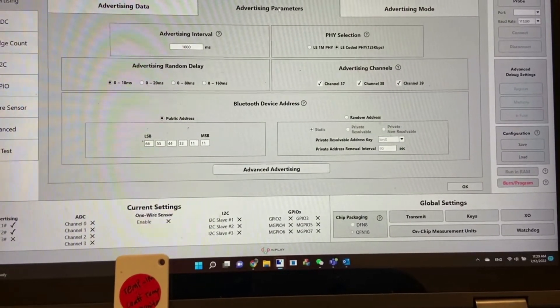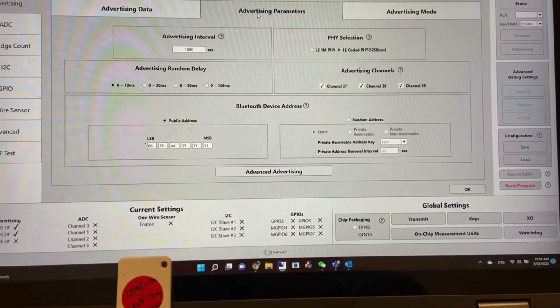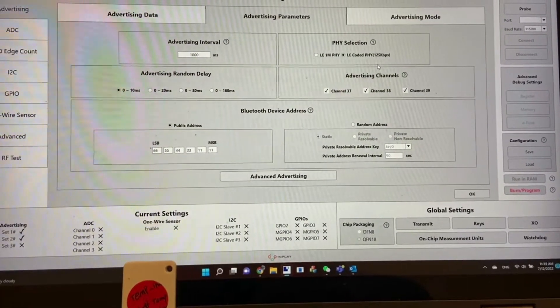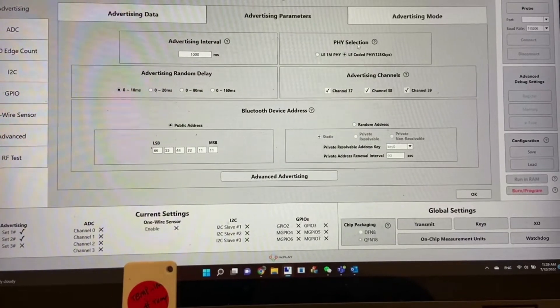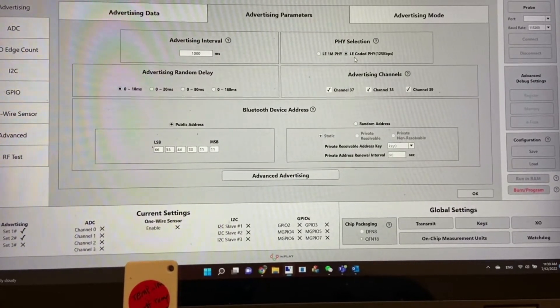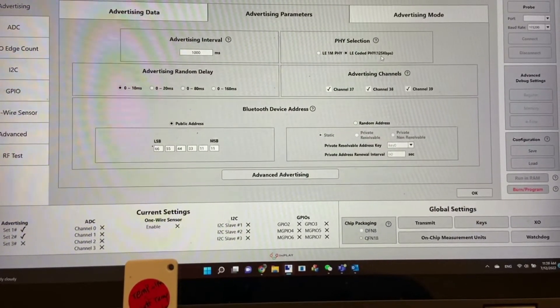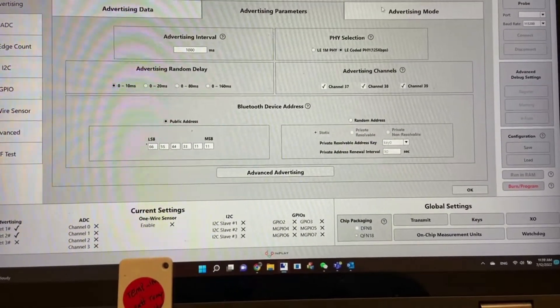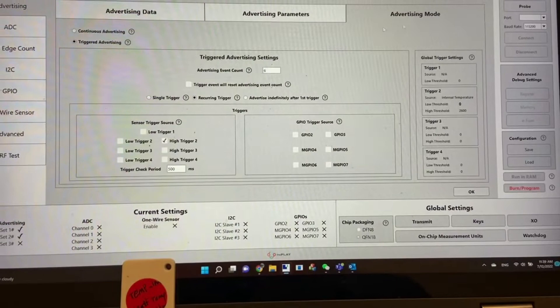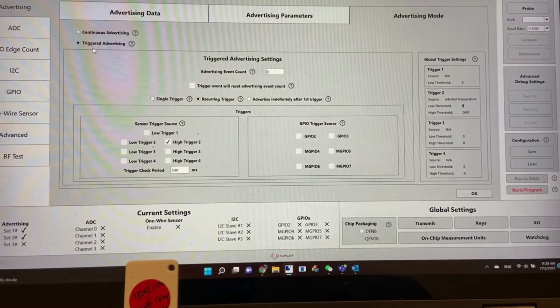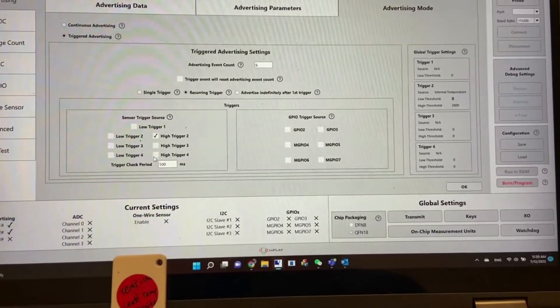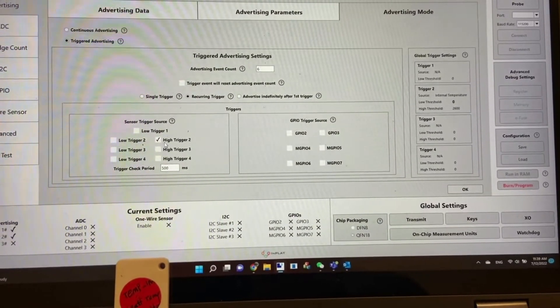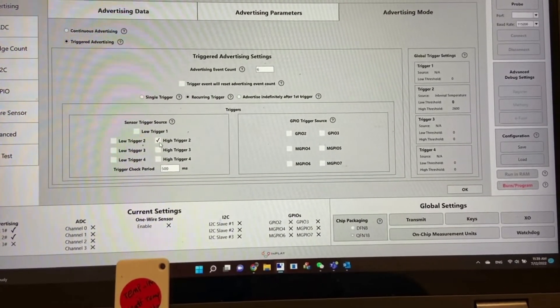Go back to advertising set two mode. We select PHY to be the LE coded PHY 125K BPS. Advertising mode is trigger, trigger advertising set at high trigger.